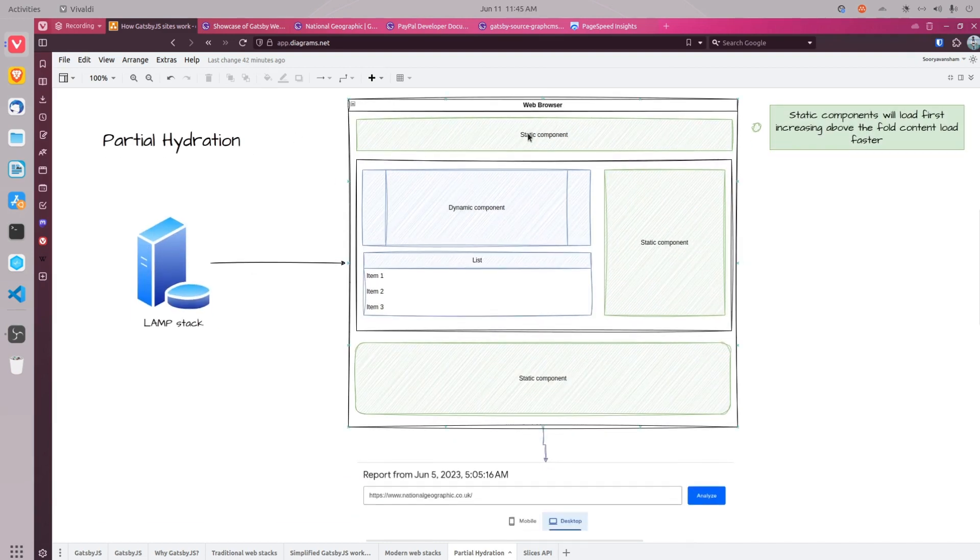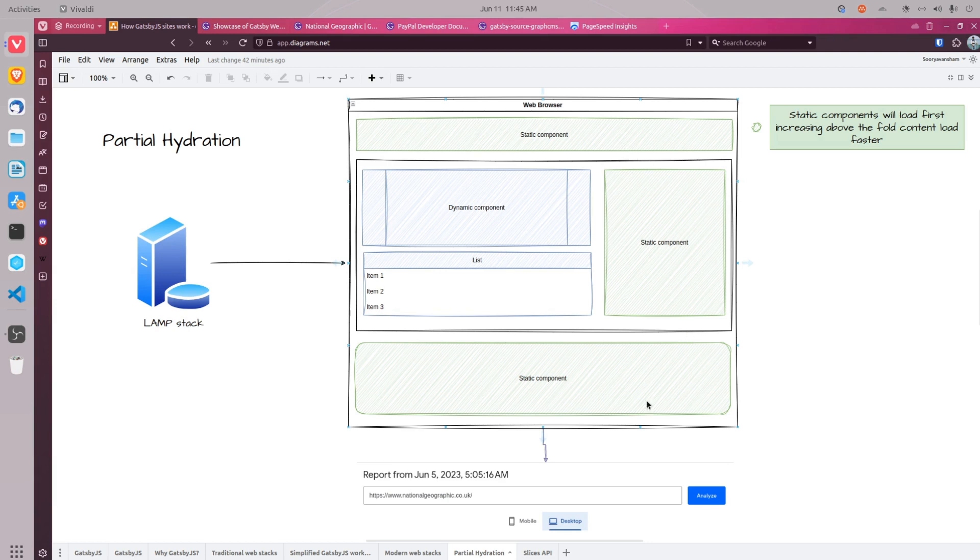In this diagram, we can understand partial hydration. As you can see, this page is compiled using multiple static and dynamic components. When you visit a website like this, the static components will appear first and the dynamic component will appear later.